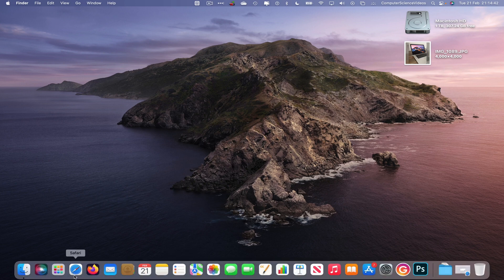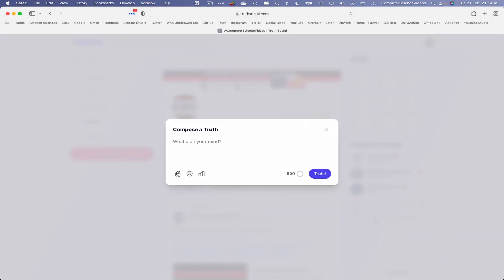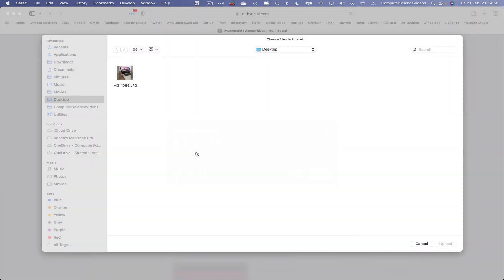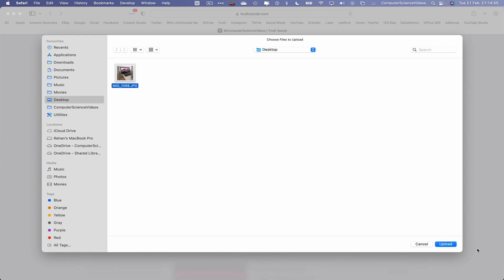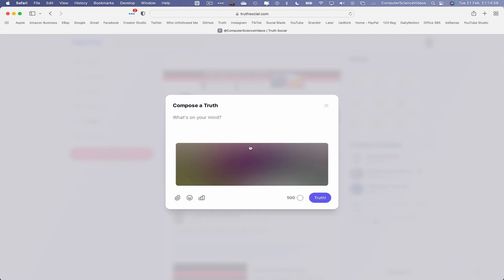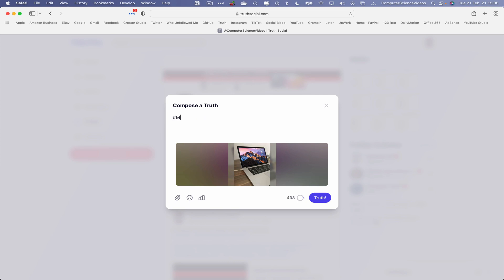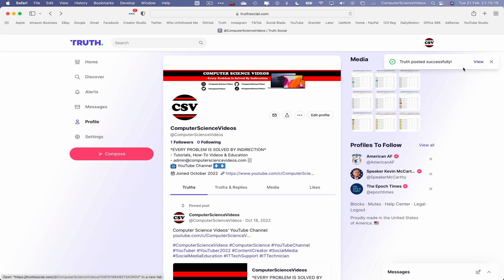Now let's go back to Safari. Click the paper-clip icon which allows us to add a media attachment. There on the desktop is the photo we copied and pasted — click Upload. The upload time will depend on the size and quality of your image. Let's add the caption: MacBook Pro, hashtag Computer Science Videos. Click on Truth.